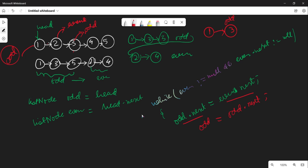Similarly for even, we do: even.next = odd.next. Even is at node 2, pointing to 3. But we want it to point to 4. Since odd is now at 3, odd.next is 4. So even.next = odd.next makes node 2 point to 4. Then we move even = even.next.